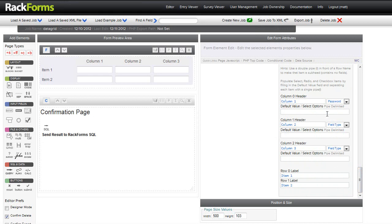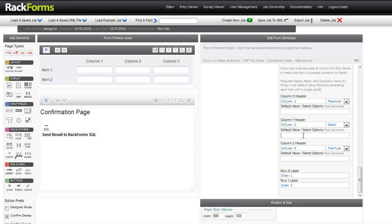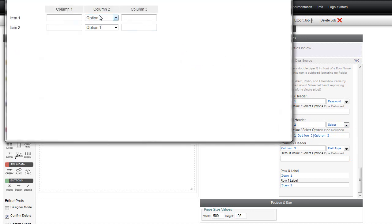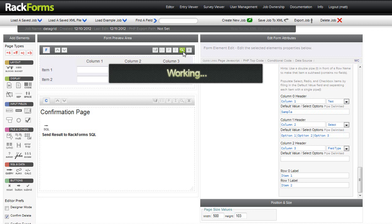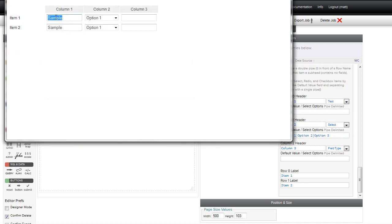We also have default values. I can go in and set a column to a select item, then type in some options in pipe-delimited format. When I build this, those items become the default values for select items. This also works for radio and checkbox items. And if we have just a standard text field, the value entered here becomes the default value of that field — so I can type 'sample' and now that becomes the default.